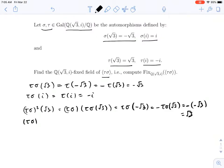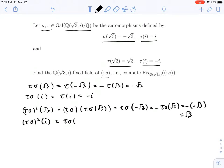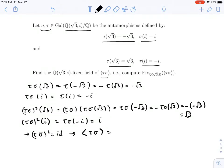What if we applied tau sigma squared to i? We already saw that when you apply tau sigma to i, you get minus i. So this will be tau sigma of minus i, which just flips it back to i, for the same reason as with the square root of 3. So this tells you that tau sigma squared is the identity.